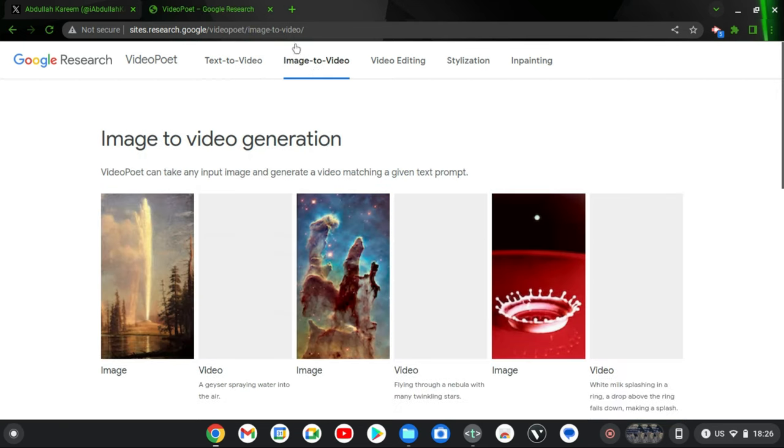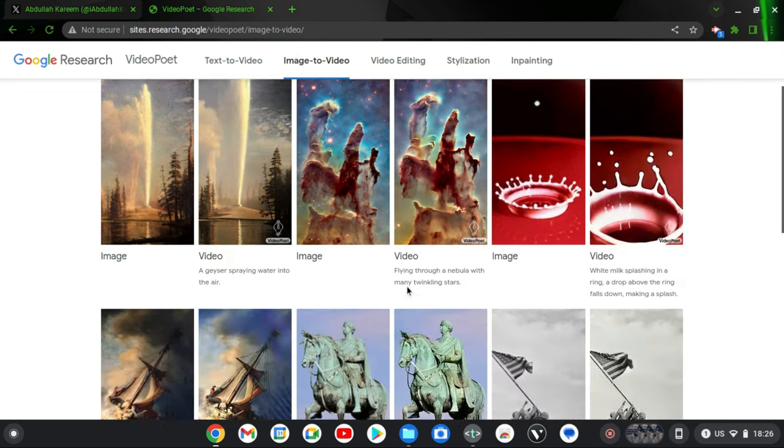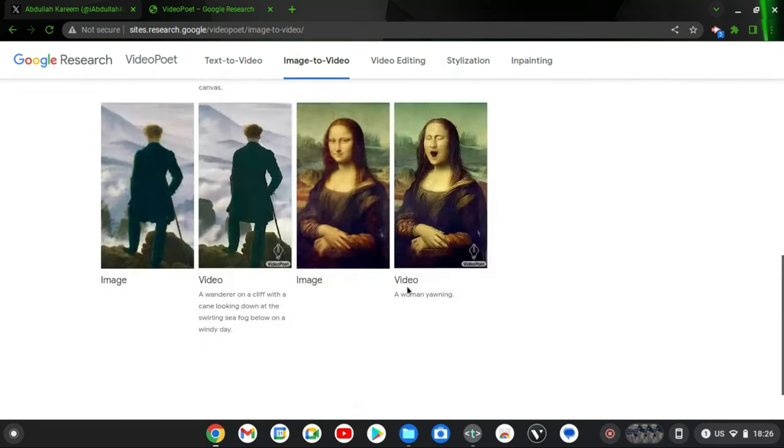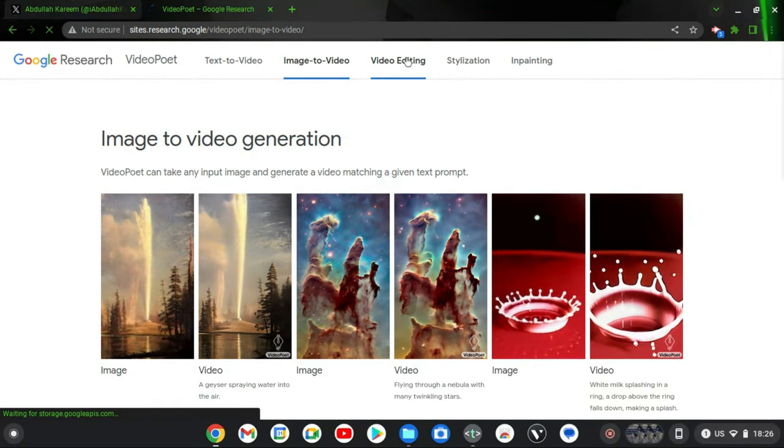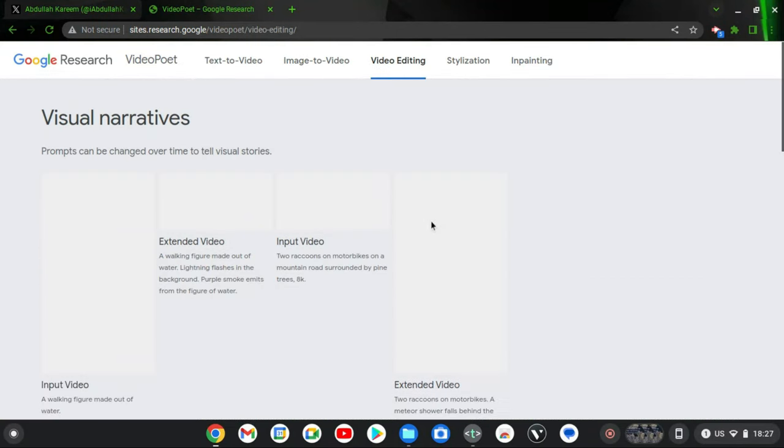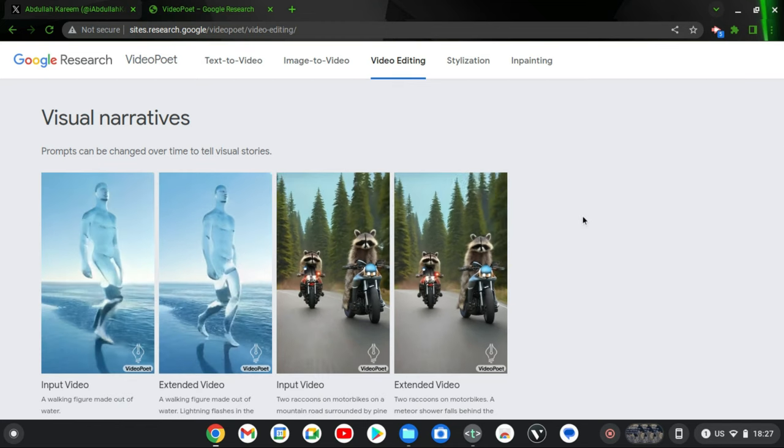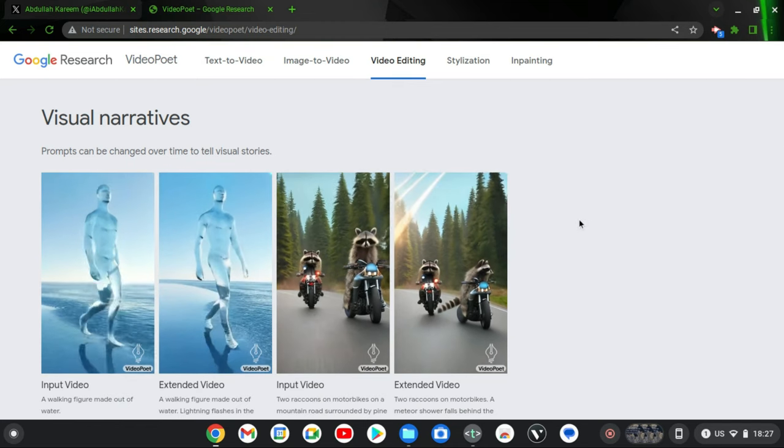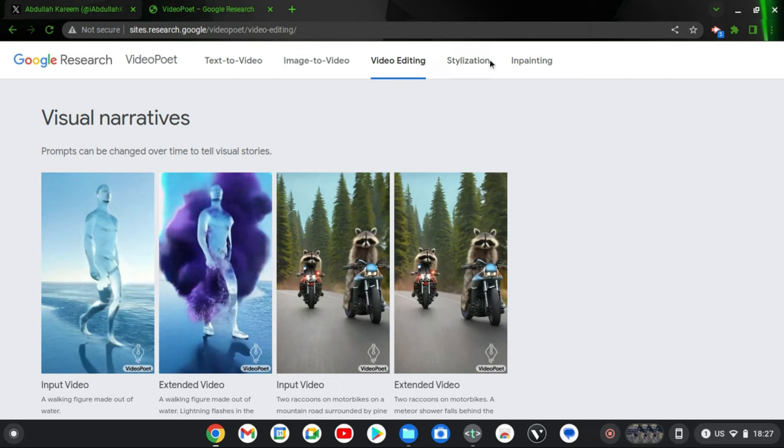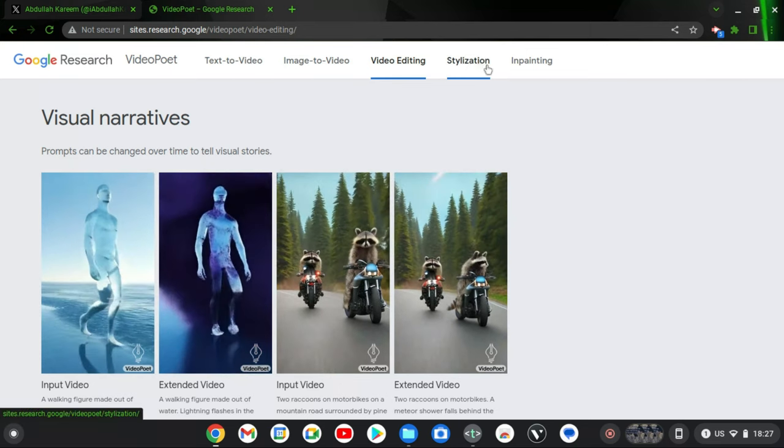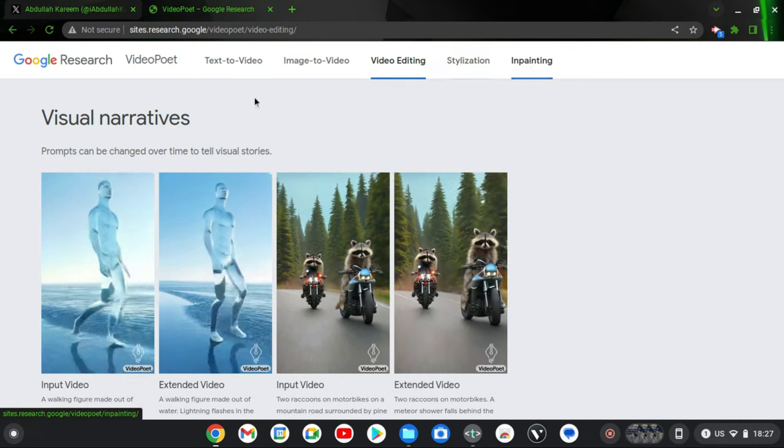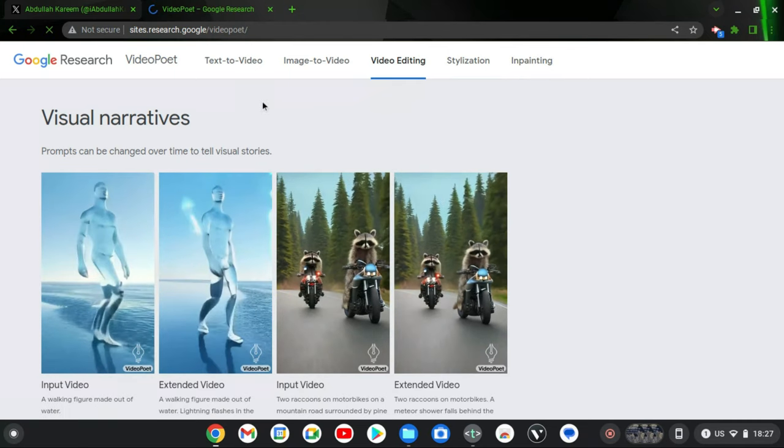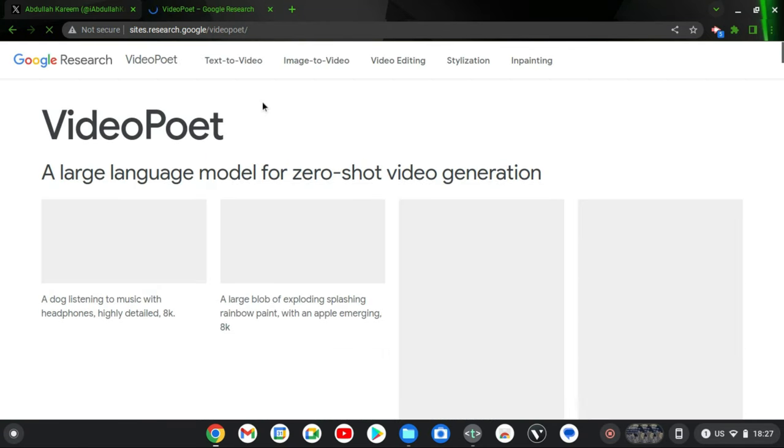And the next one is image-to-video. You can see all of the images also and the samples. Scroll down, you will see more. Now you can also go to the video editing, which is also included in the software, and you are going to see all of the ones that have been edited with the video editing tool. Now you can also go to the stylization, you'll see more input.